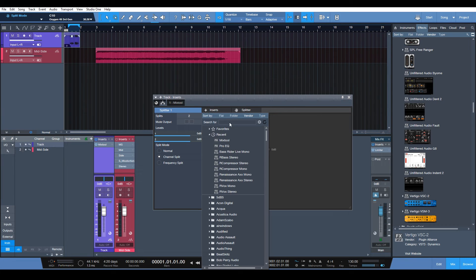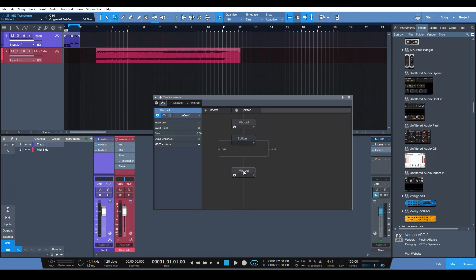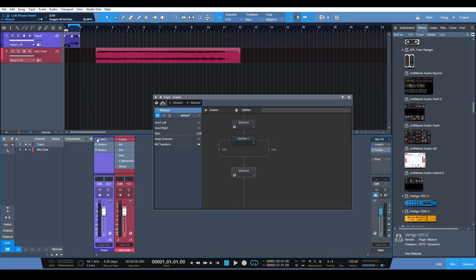And then from there we need to insert another mix tool. And then we need to hit the MS transform option again. One thing that's going to happen is that it's going to be a little bit quieter than the original source. So let me show you what I mean.